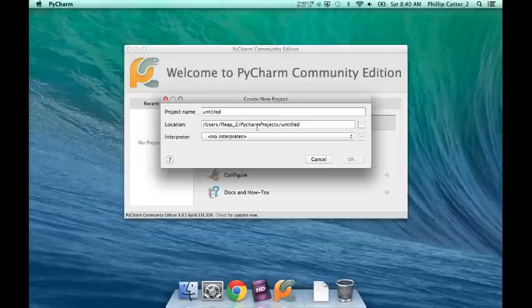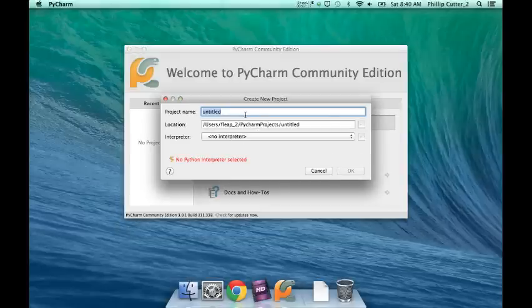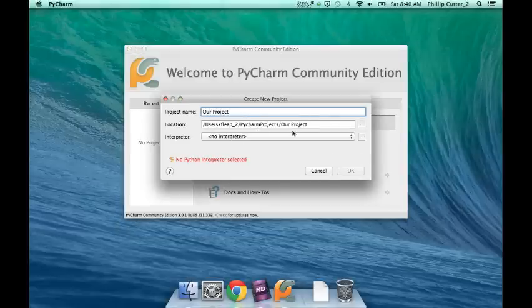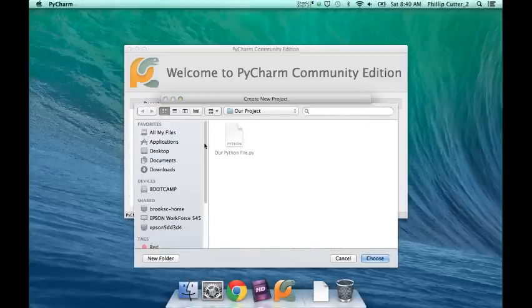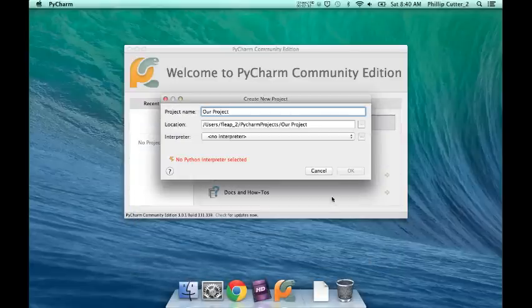You want to create new project. Project name: our project. Location - you can select Dropbox or something if you want. So if you had Dropbox here, you could open that. I'm just going to do that.